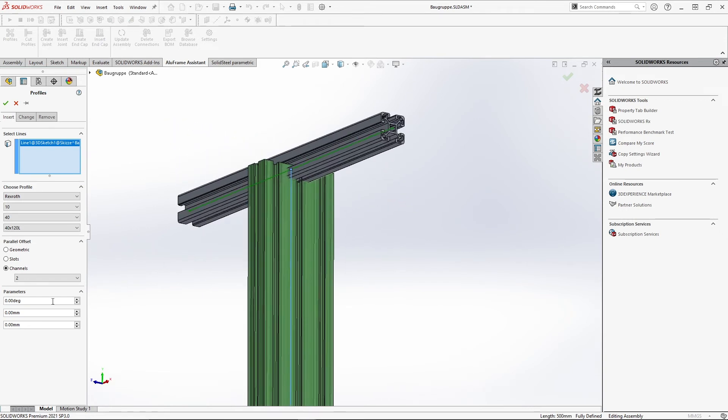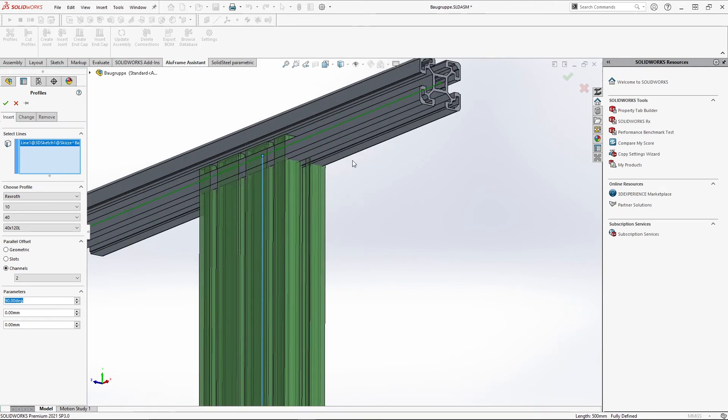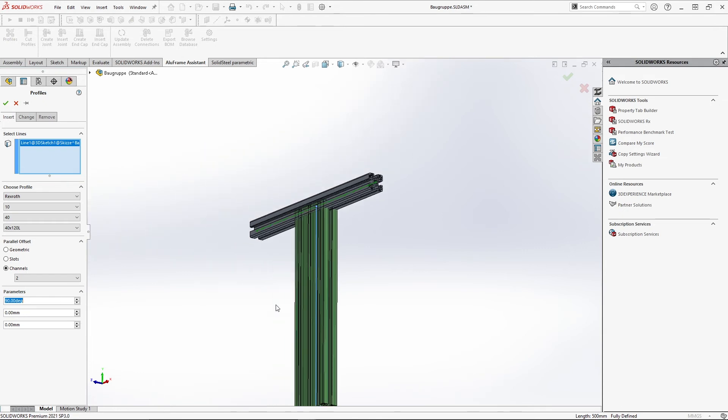To rotate the profile I enter 90 degrees in the first field of the menu item parameters. With the other input options we can lengthen or shorten the profile at the start or end point.